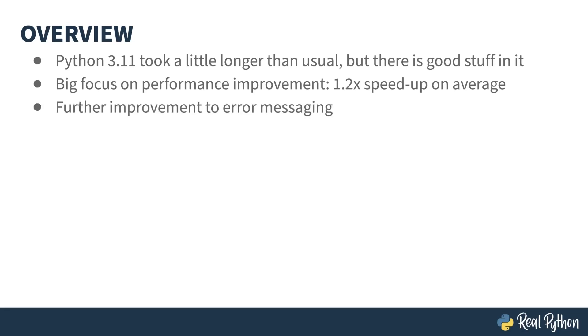The introduction of the PEG parser in Python 3.9 has allowed improvements in the error messages you see when something goes wrong. Python 3.11 continues along this path with more fine-grained information in the traceback output.